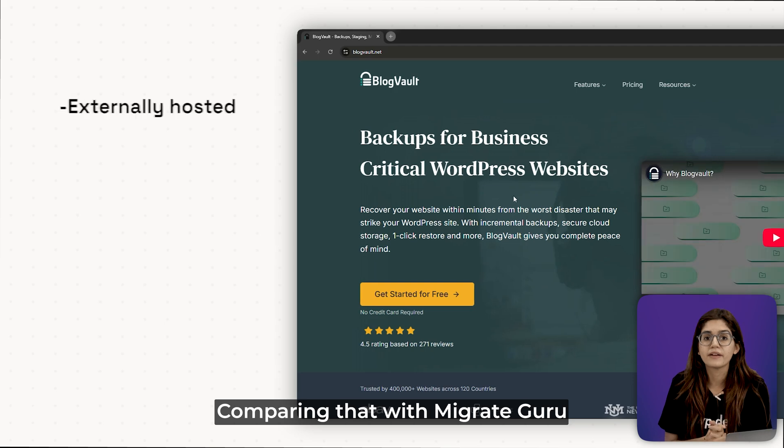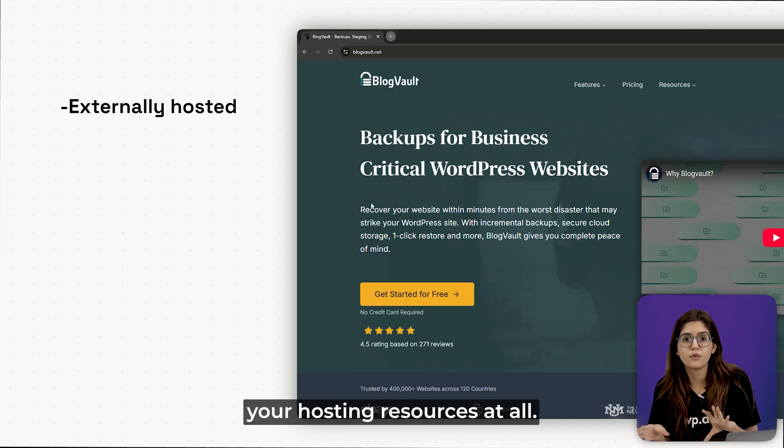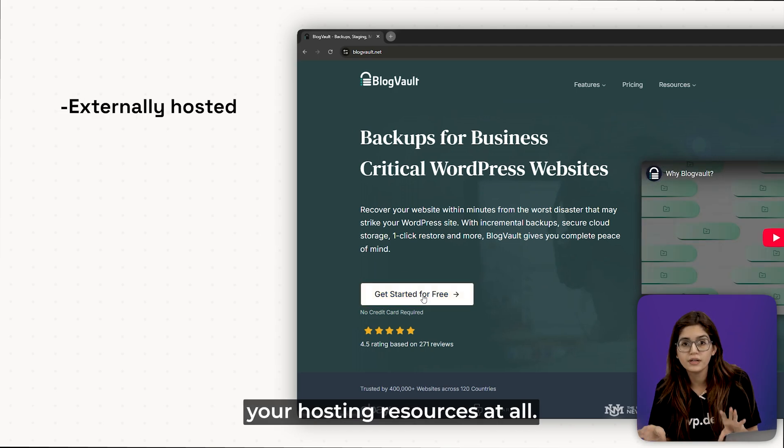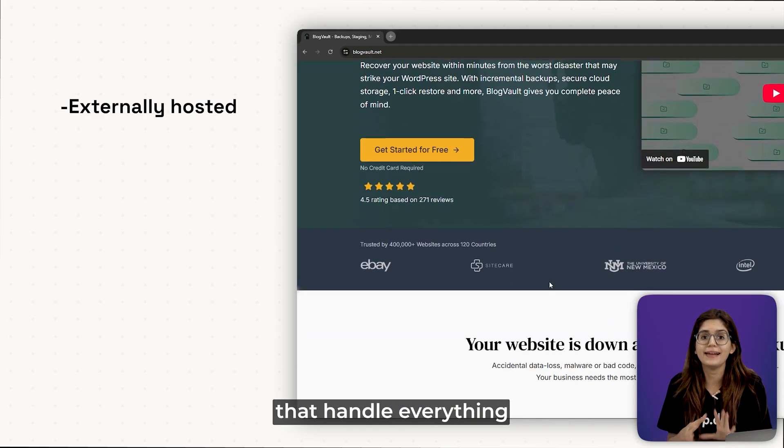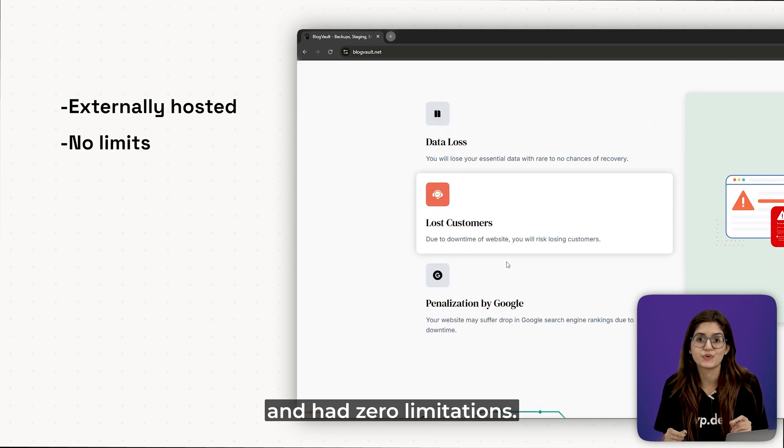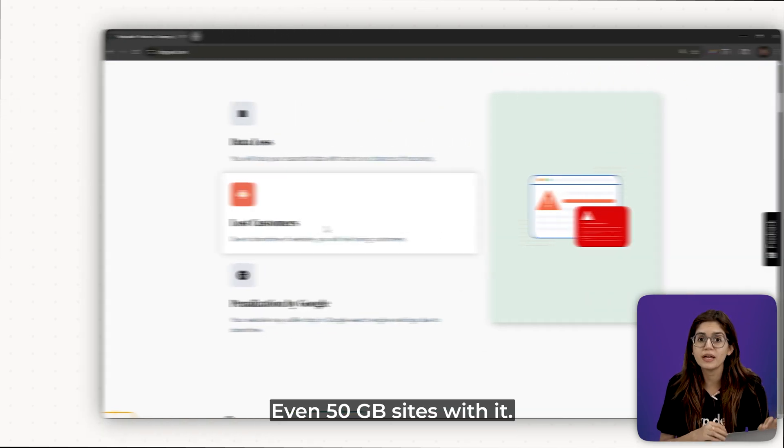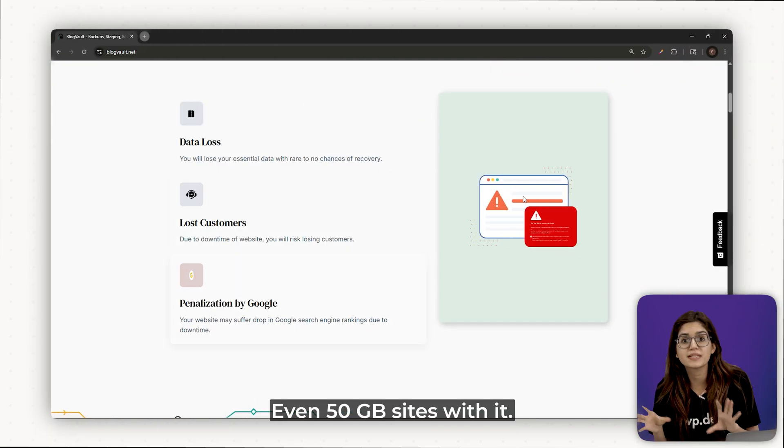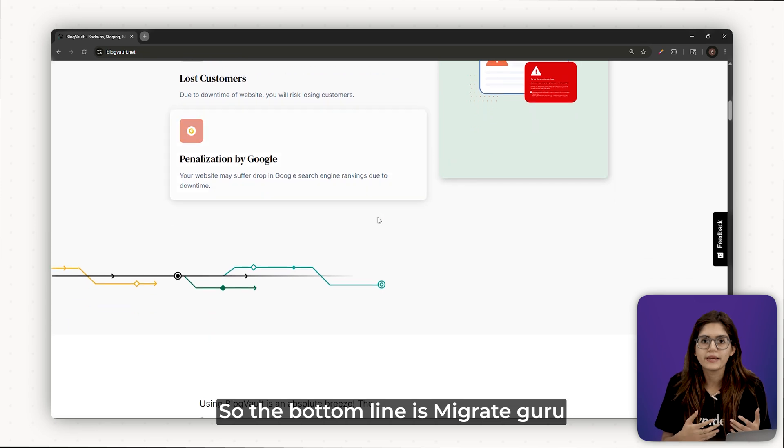Comparing that with Migrate Guru, which doesn't touch your hosting resources at all, it has its own servers that handle everything and have zero limitations. I've literally cloned 10 GB, even 50 GB sites with it.